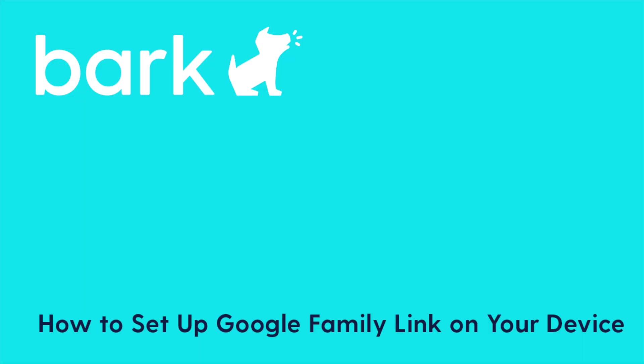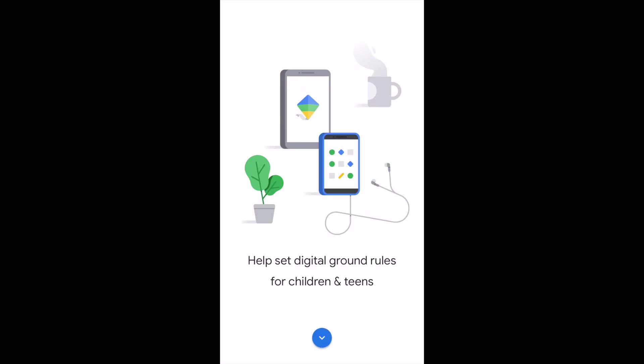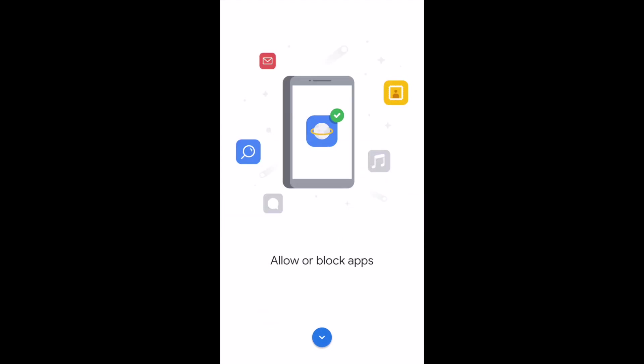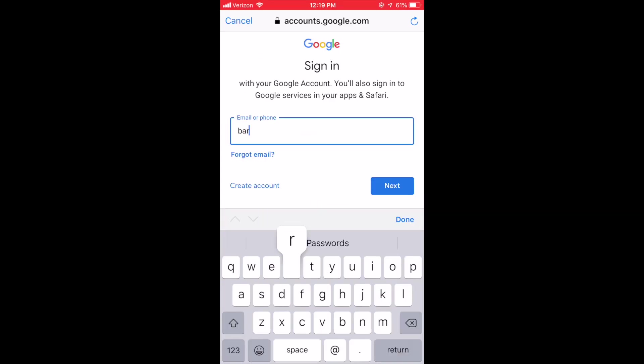To set up Google Family Link on your own device, simply install it from the App Store, launch the app, and sign in.